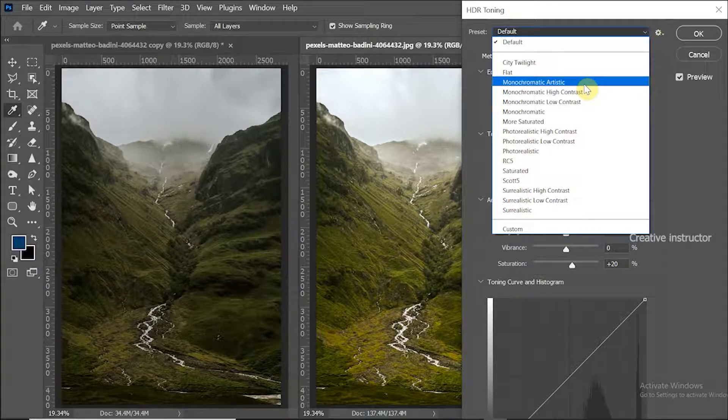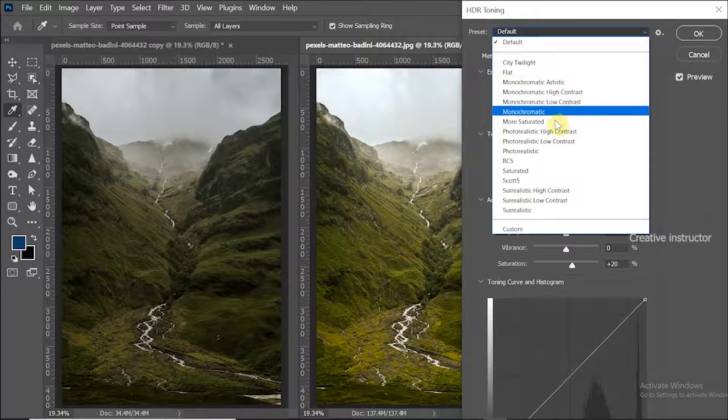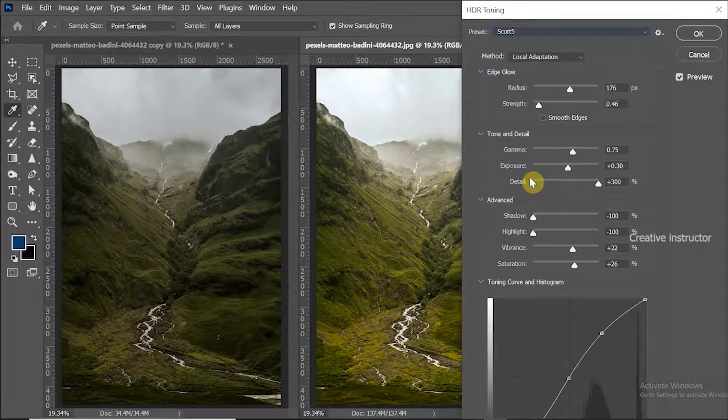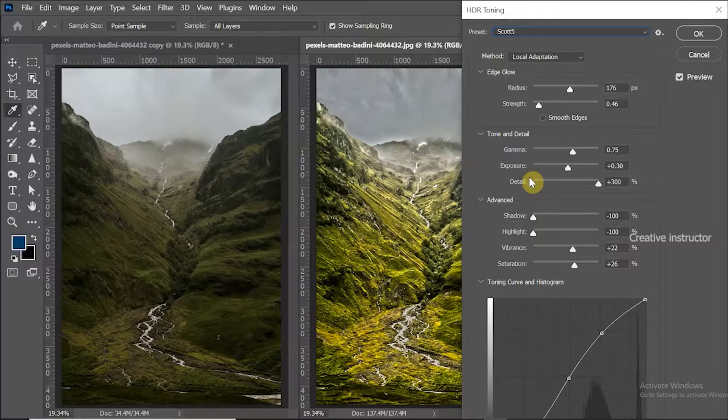Now I am going to choose Scott 5 option for this picture. Based on the image's color, it may vary.